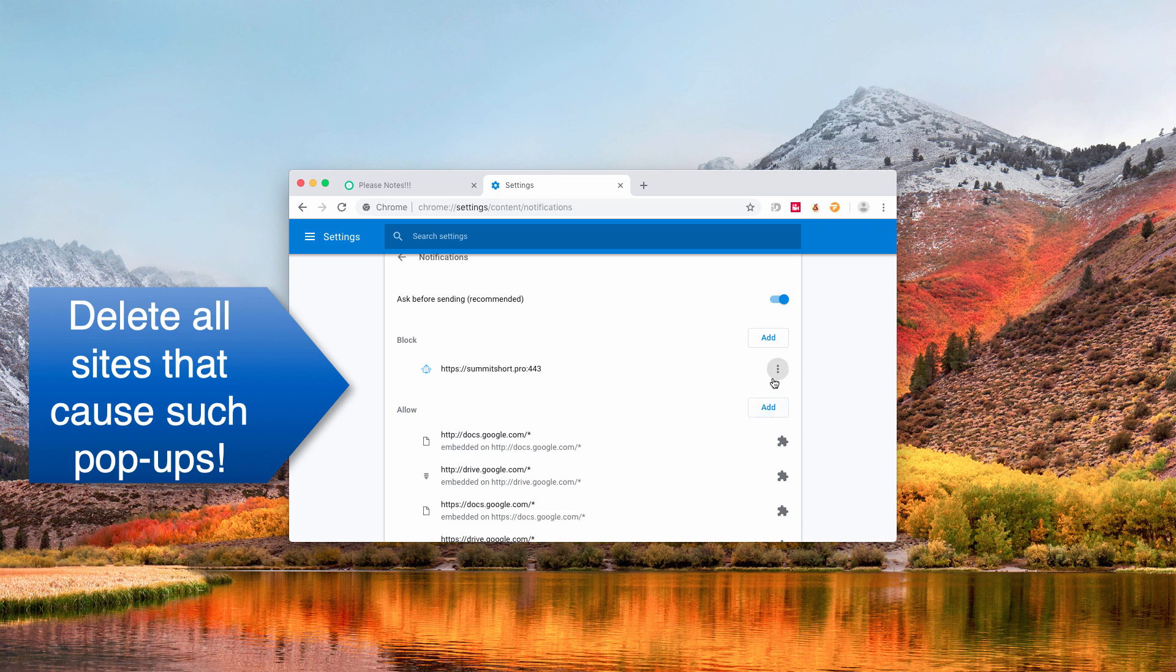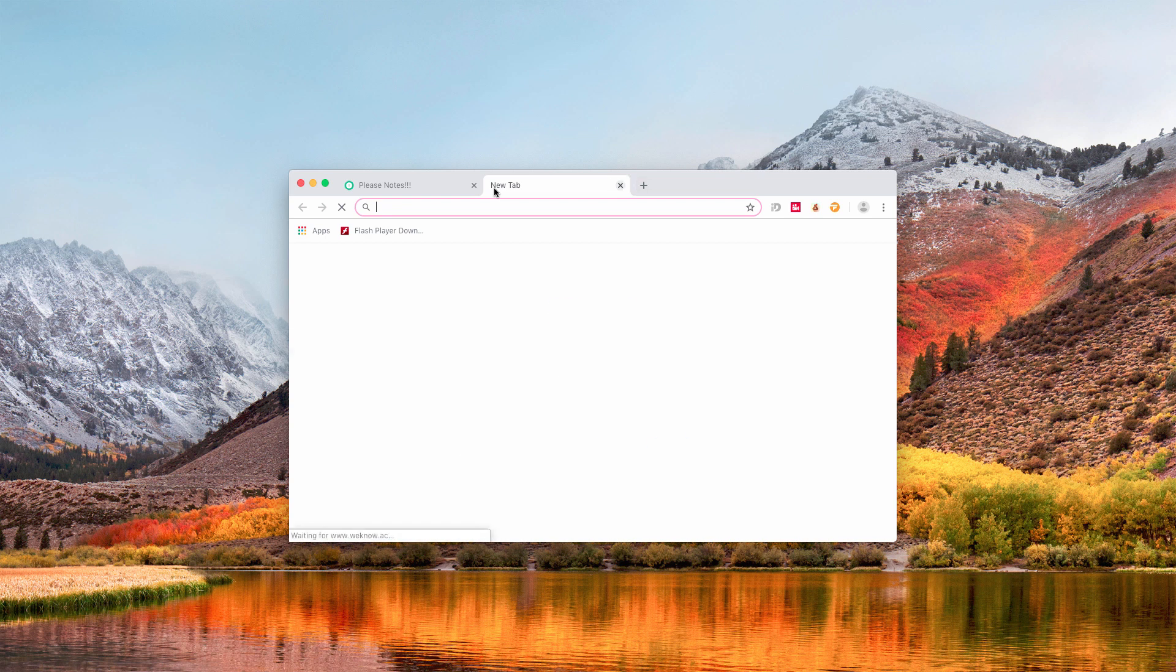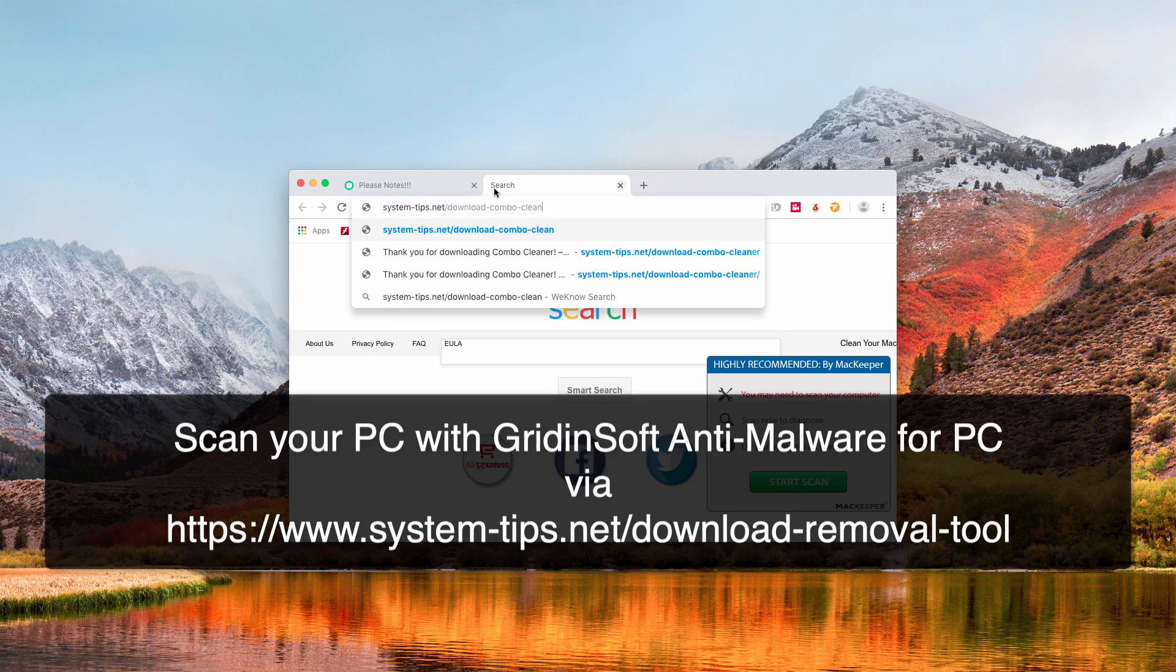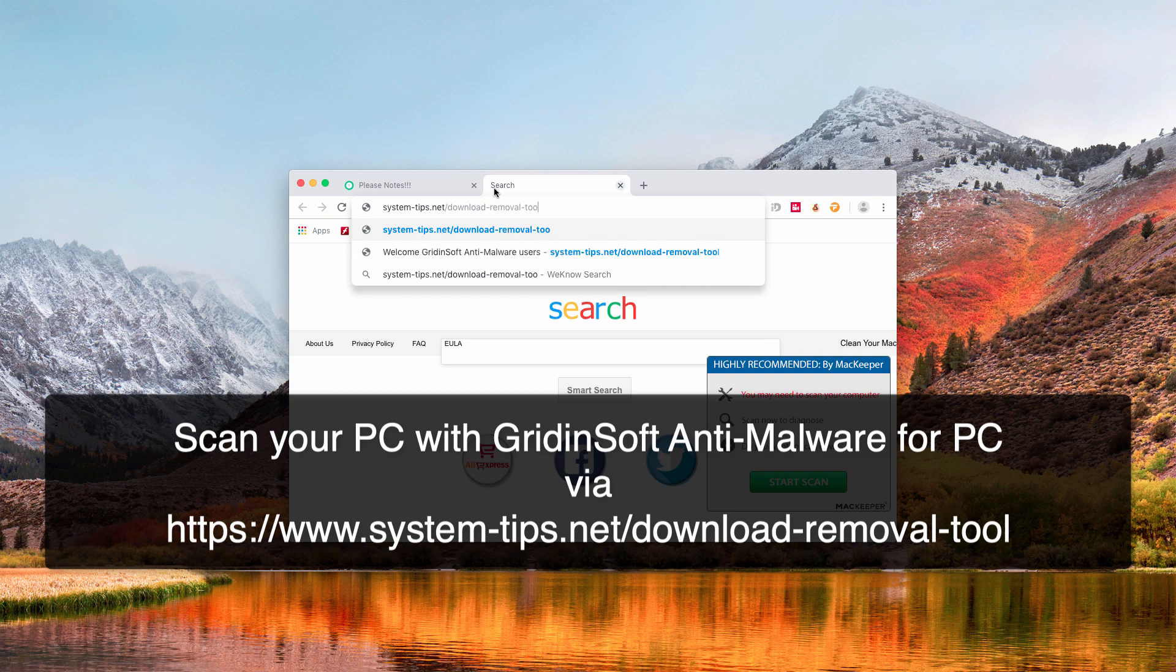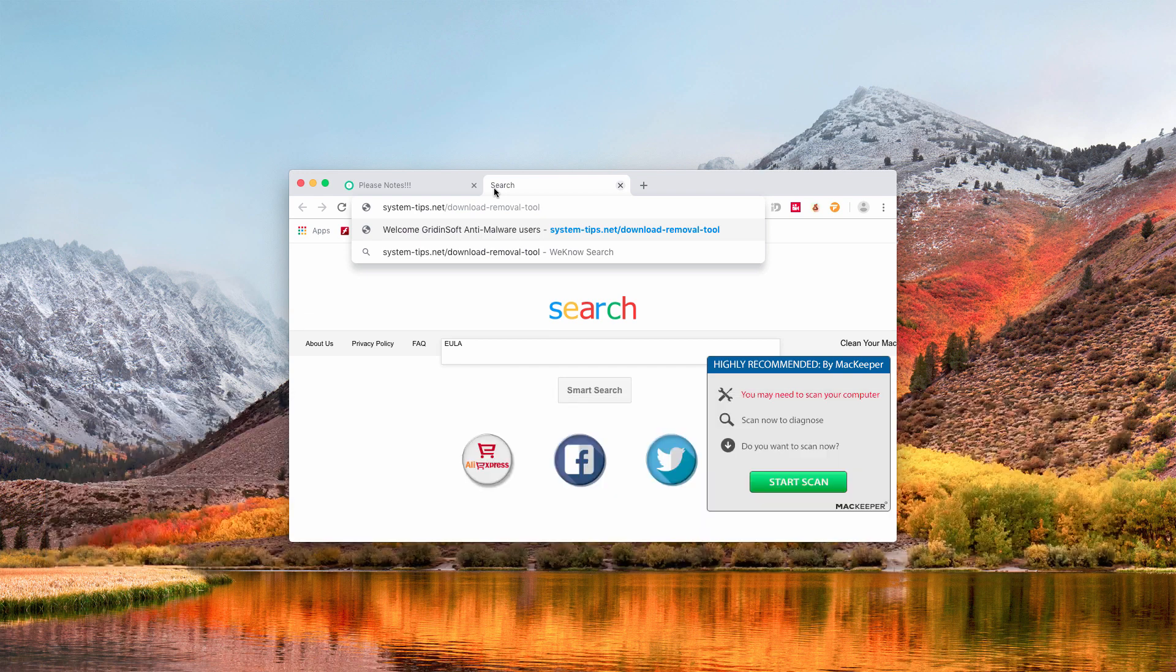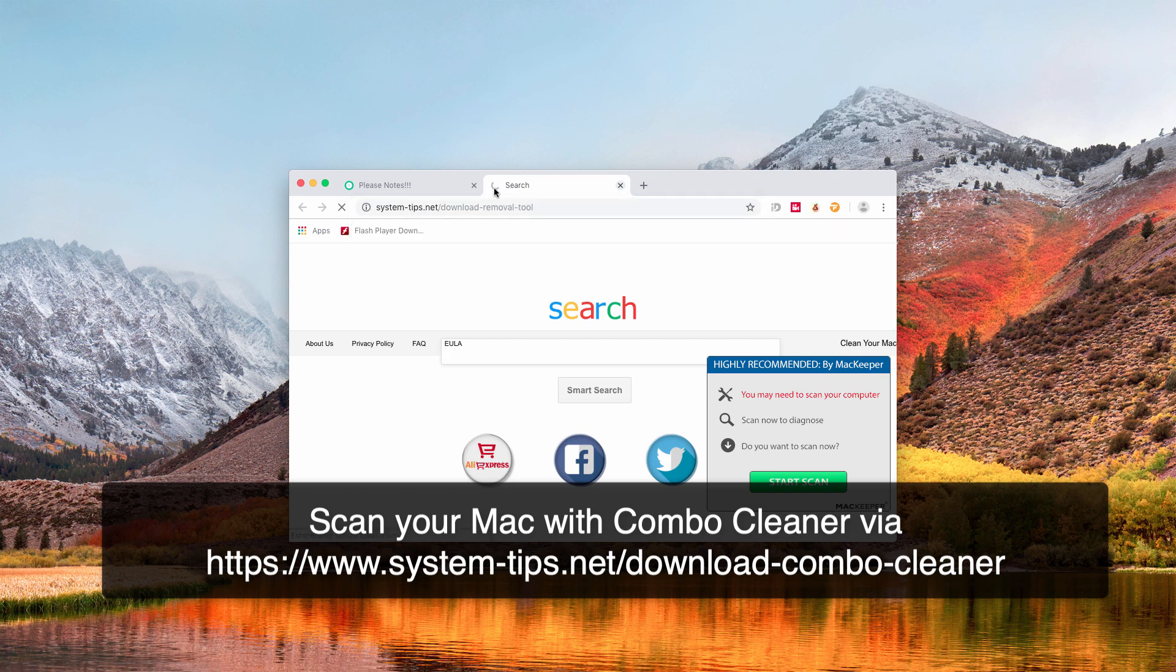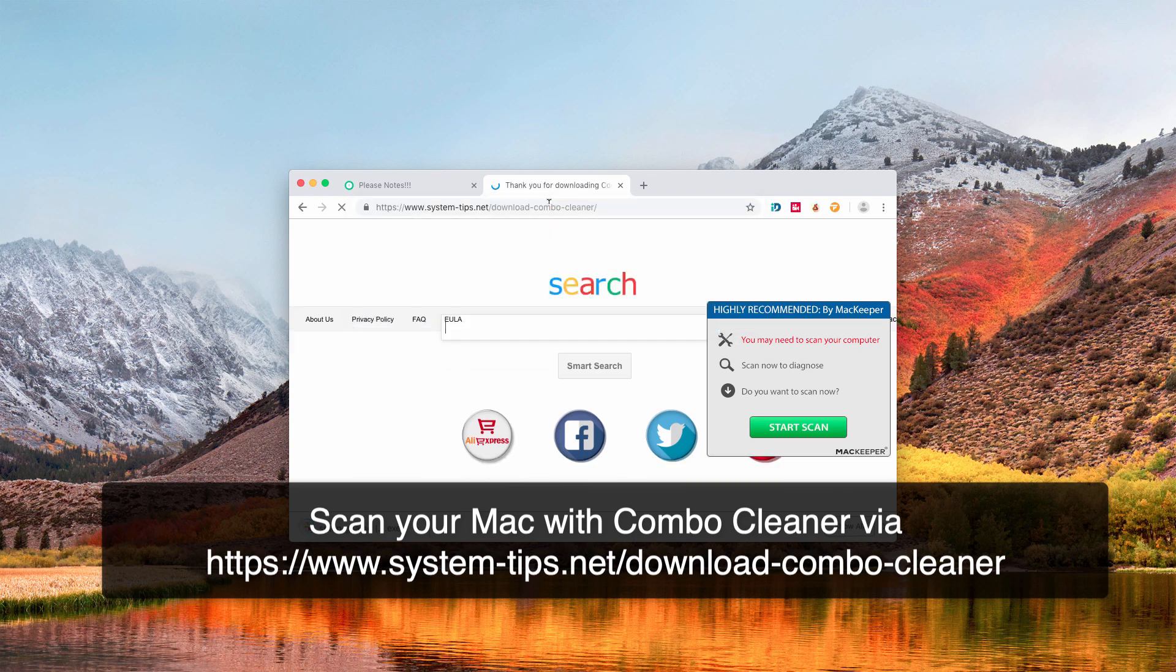Afterwards, I also recommend you to scan your computer with reliable security software. So if you use Windows computer, I recommend you to scan your Windows computer with GridinSoft Anti-Malware, and you may download it here: system-tips.net/download-removal-tool. This will download GridinSoft Anti-Malware automatically.